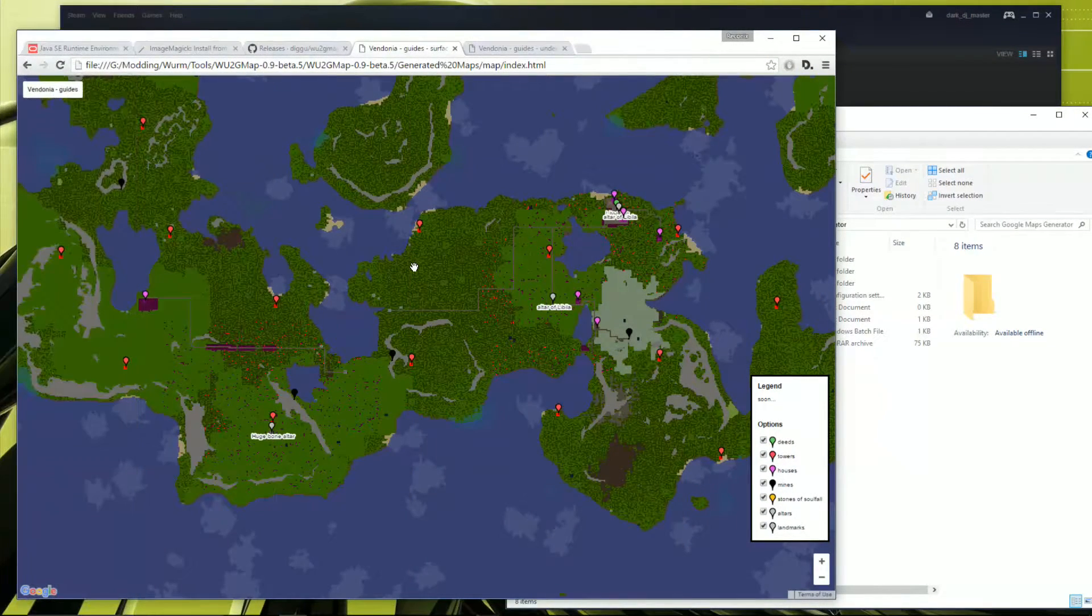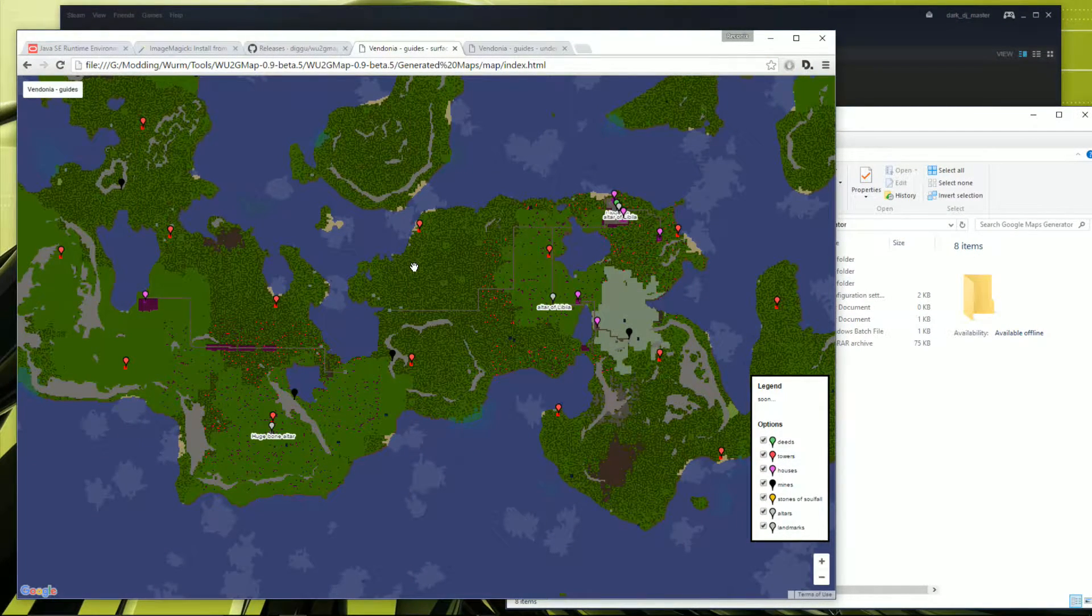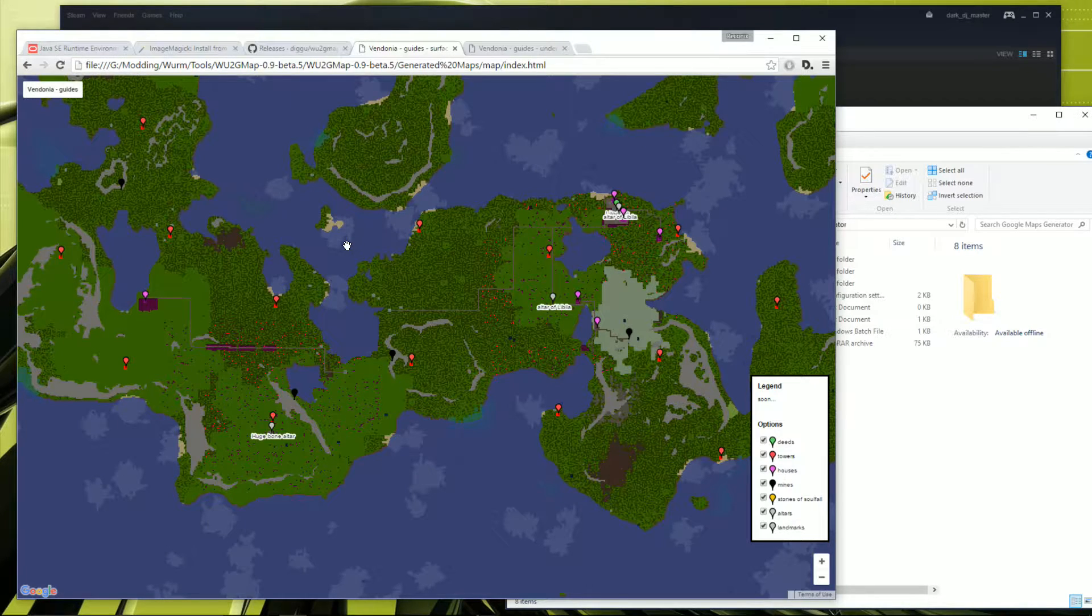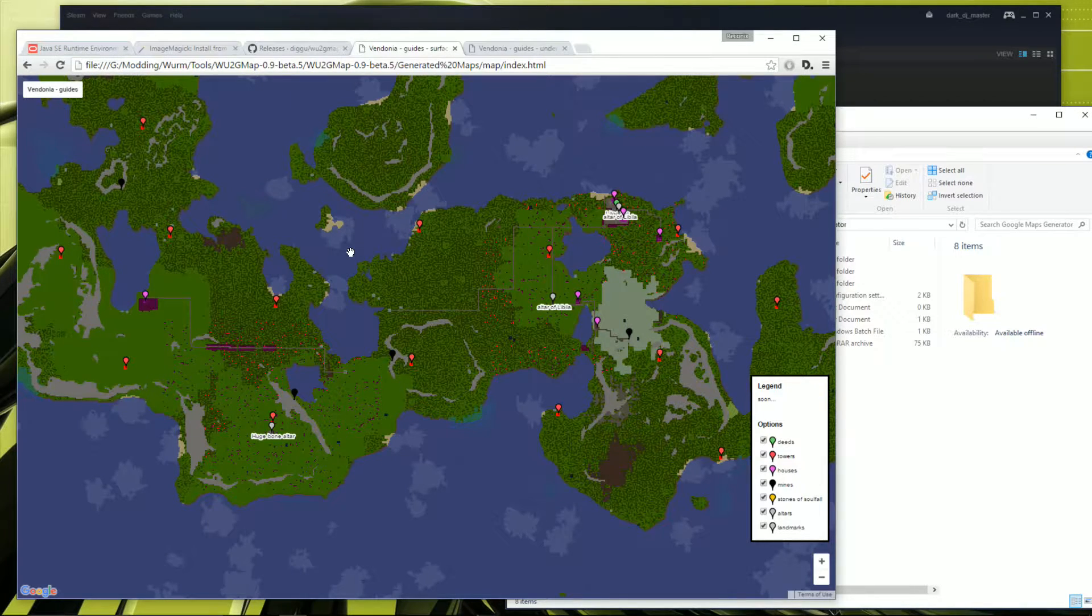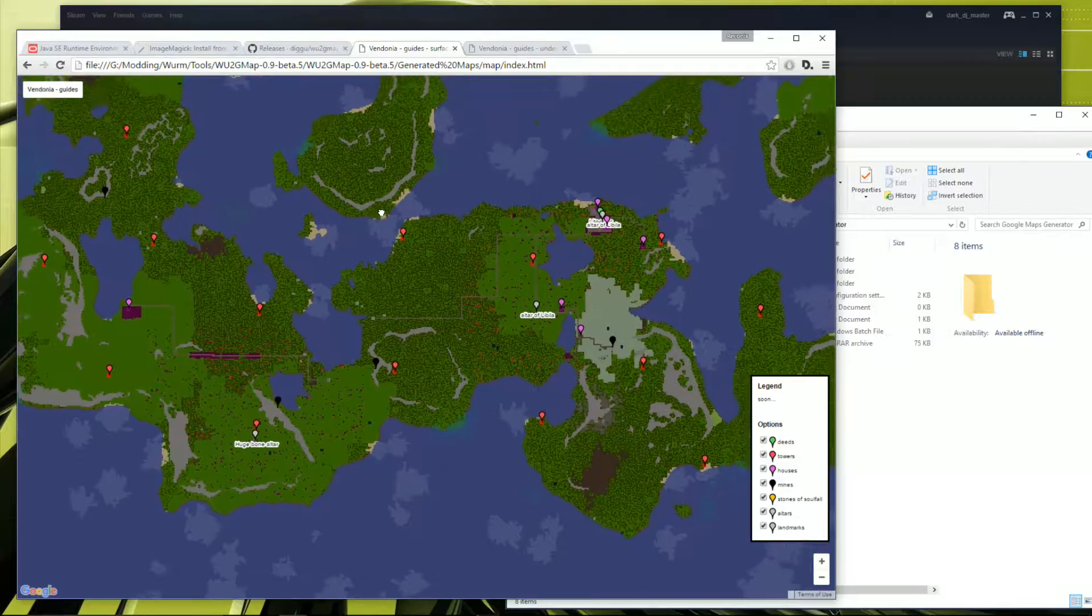Hello and welcome to the Wurm Unlimited Mudding Spotlight. Today we'll be looking at this cool Google Maps generator and how to set up and install it.